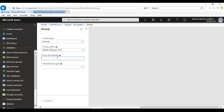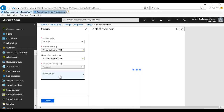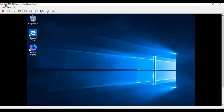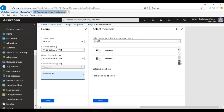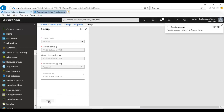I'll add a description and set the membership type to Assigned. I'll select a computer — there's already one called BEW009 which I used for testing. Scroll down, find the computer, click Select, and click Create. The group is now being created.